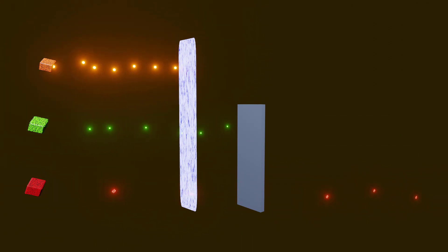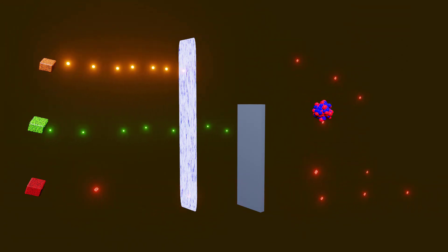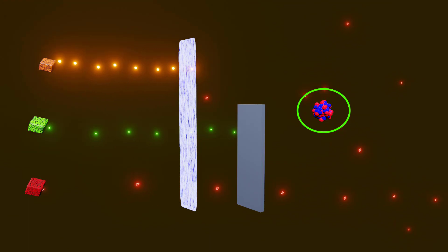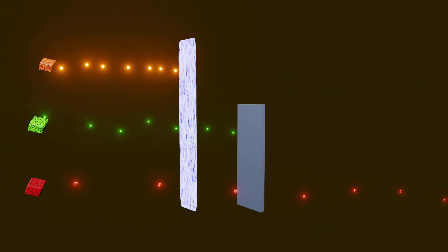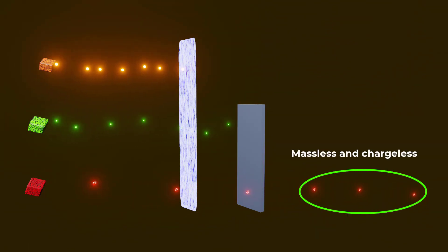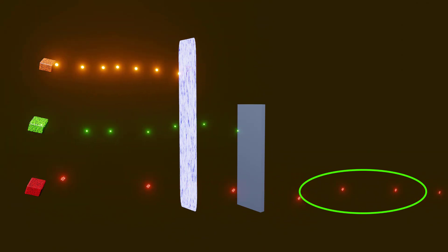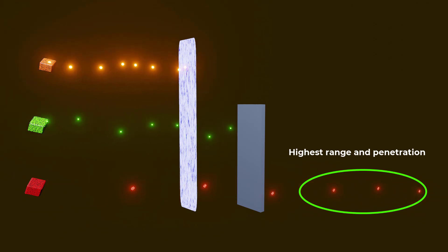Gamma radiation is produced by the gamma decay of atomic nuclei. They are massless and chargeless particles, therefore they have the highest range and can travel long distances through air and other materials.